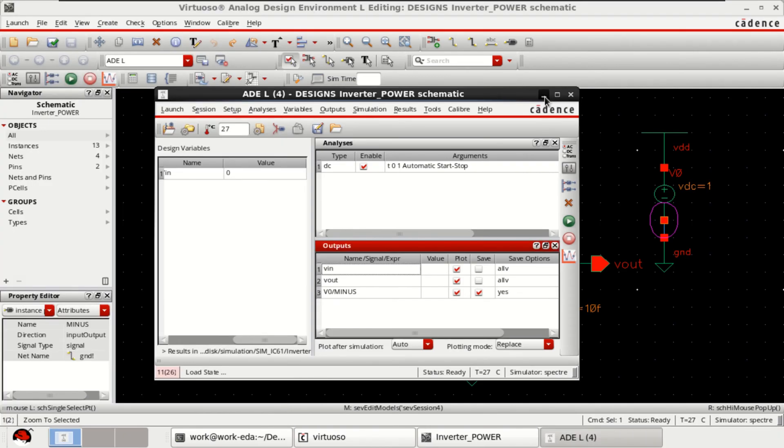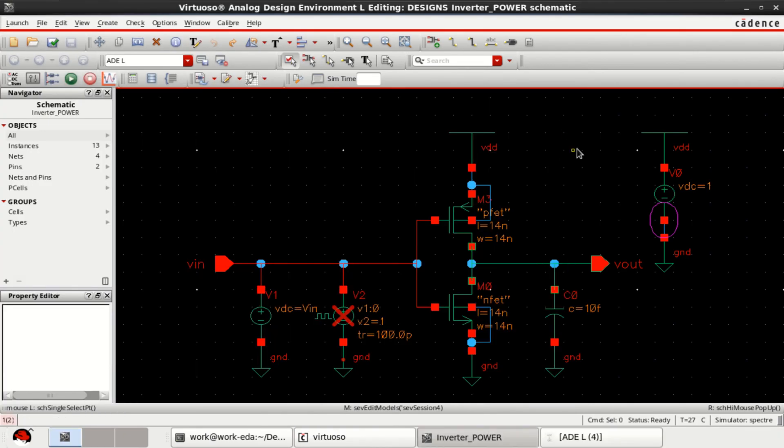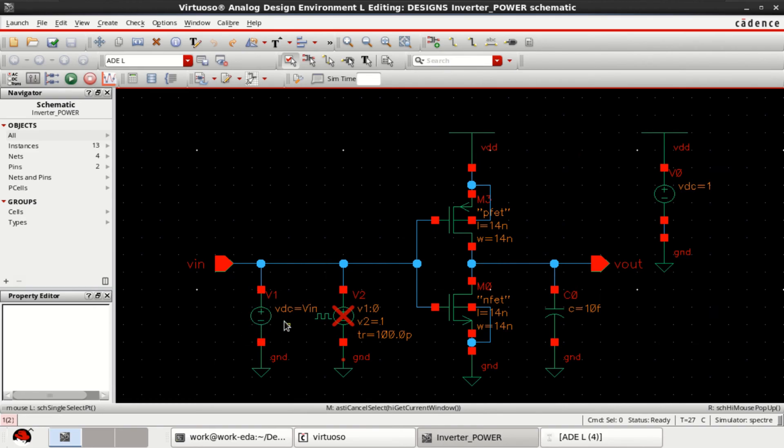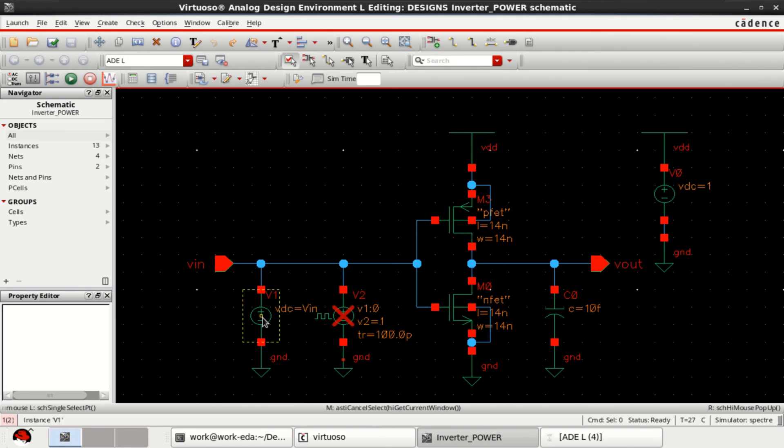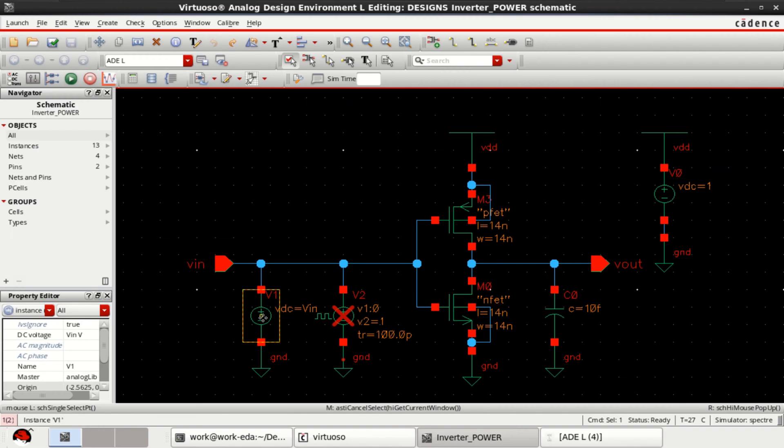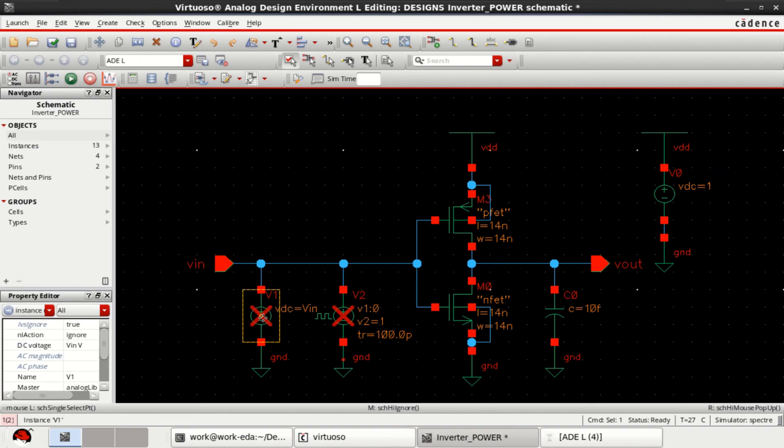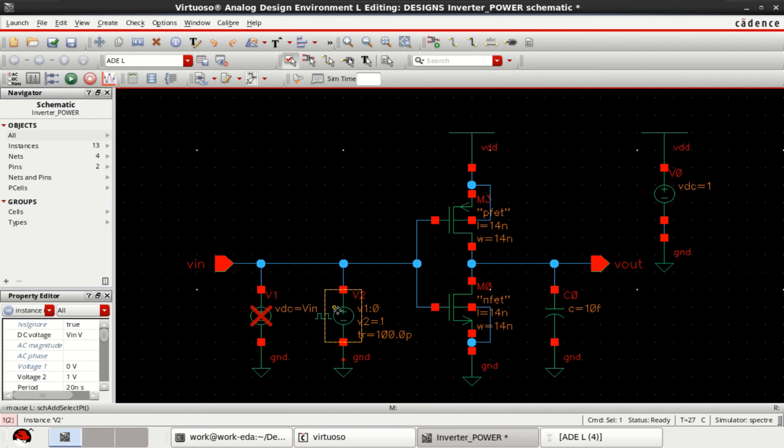The process is simple. For static power, we have used the DC source. But for dynamic, you can use the pulsed source. So, just disable this by using the shift delete and enable the pulsed source by using the shift delete option.